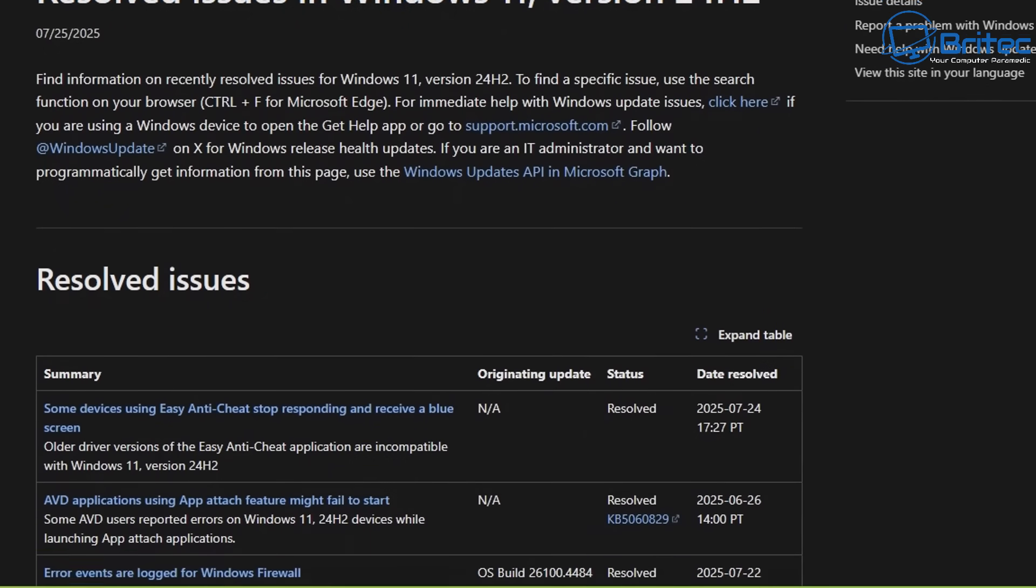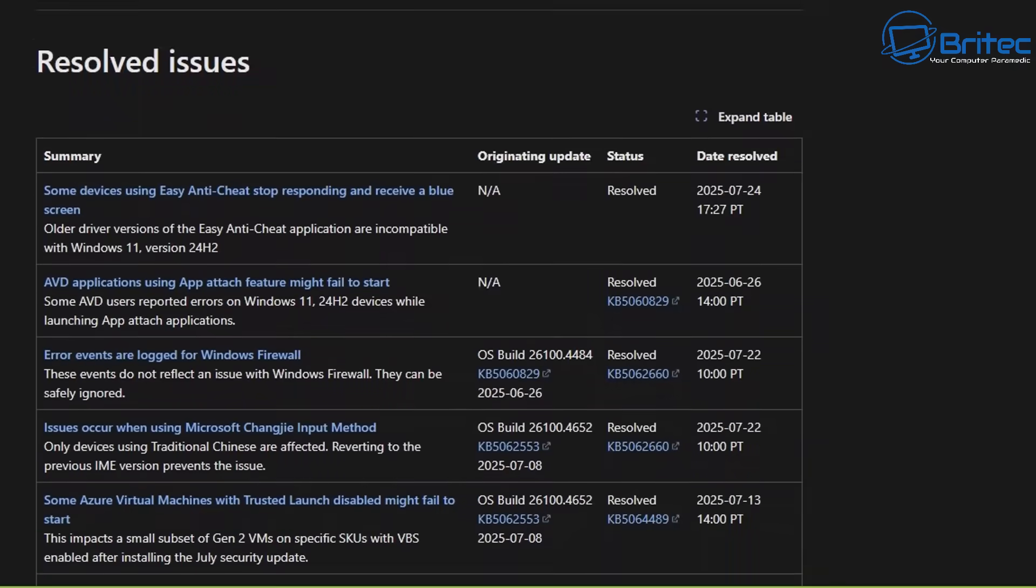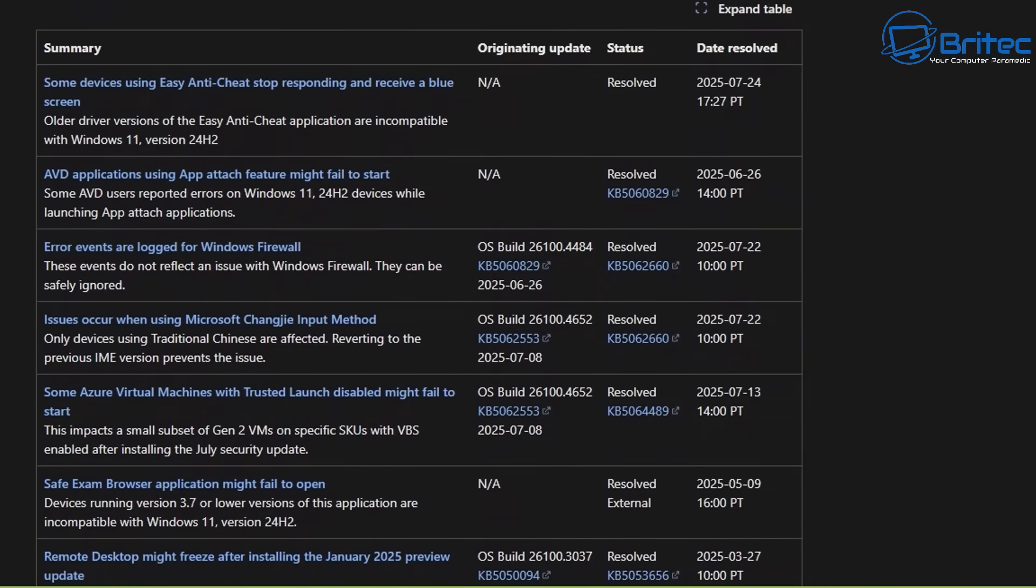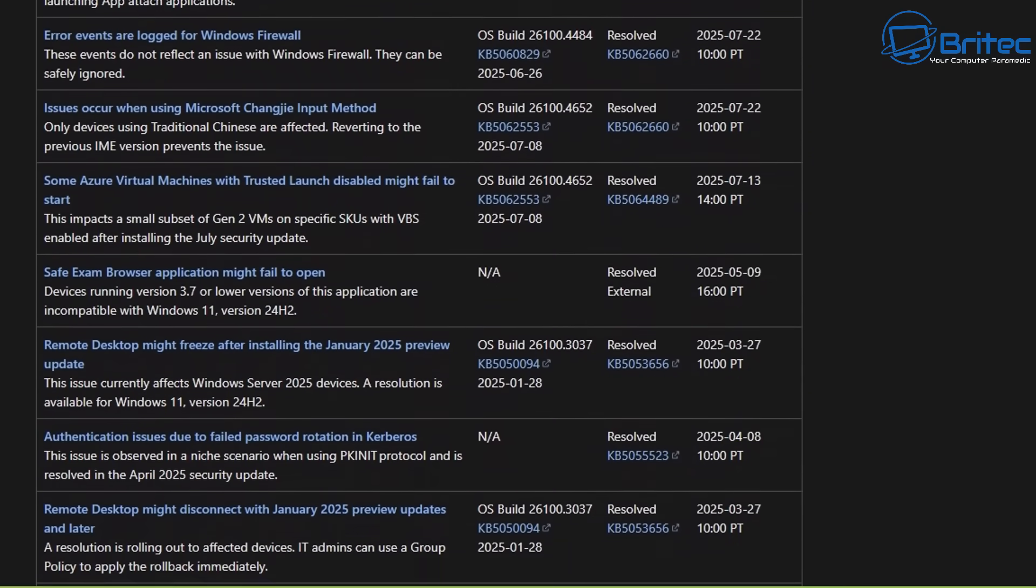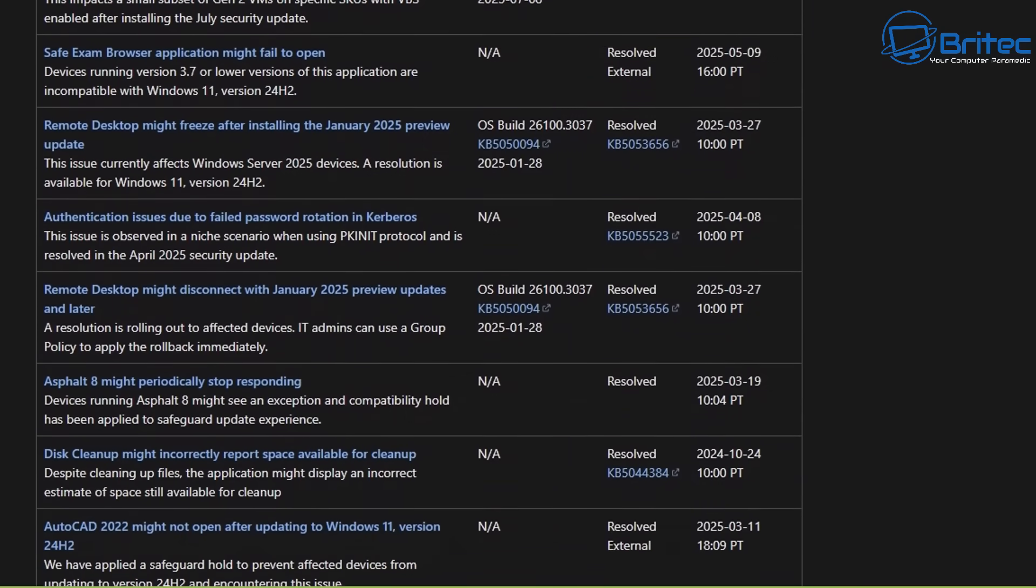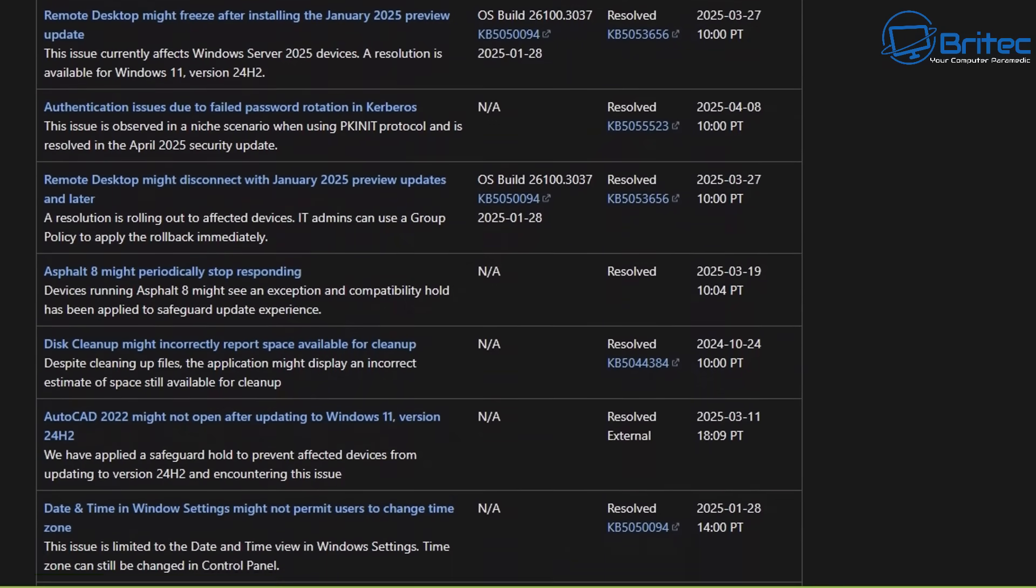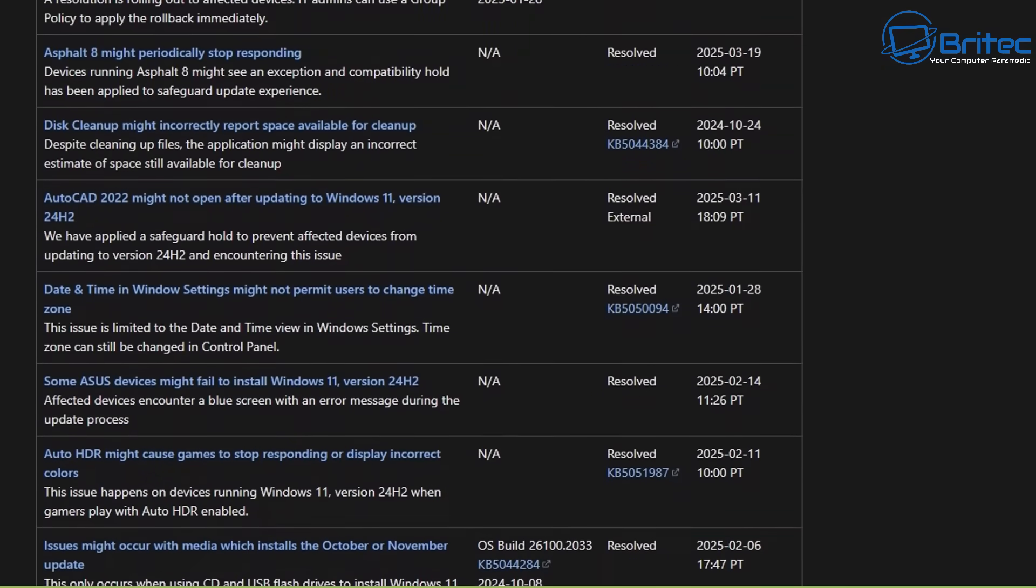There is a list of all the resolved issues for Windows 11 24H2 and they have literally rolled out so many fixes, but it seems that 24H2 has been plagued from the outset.